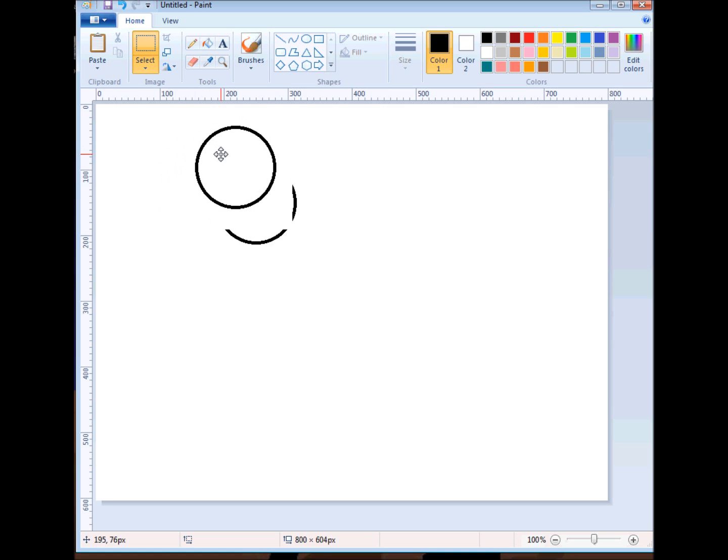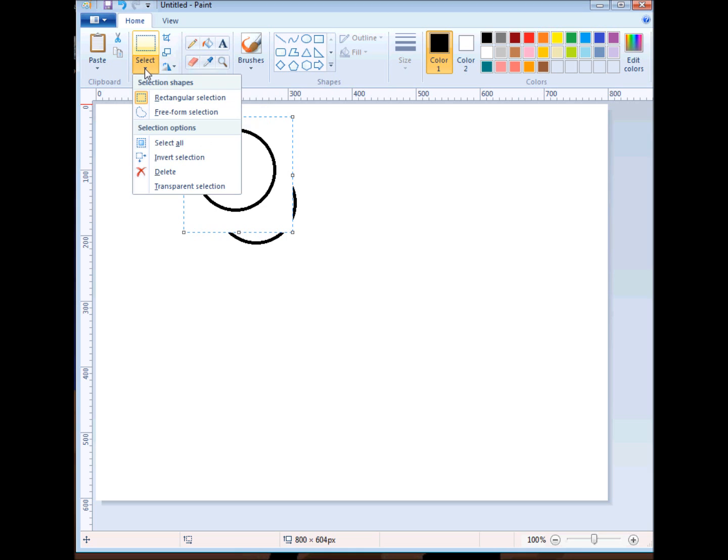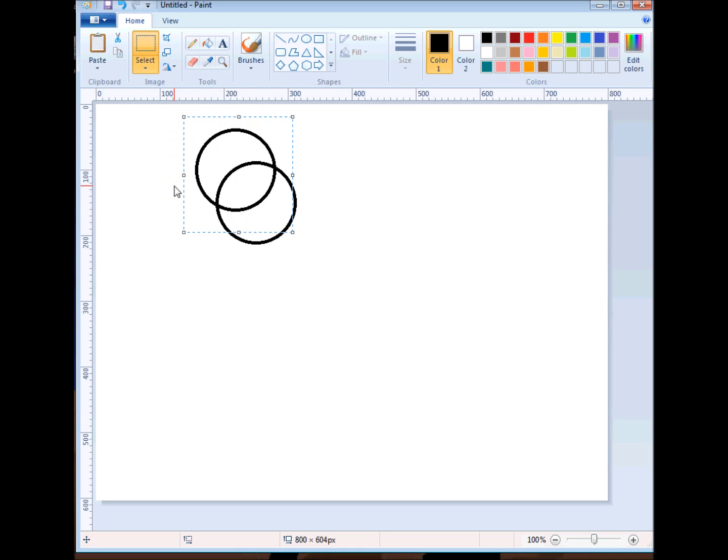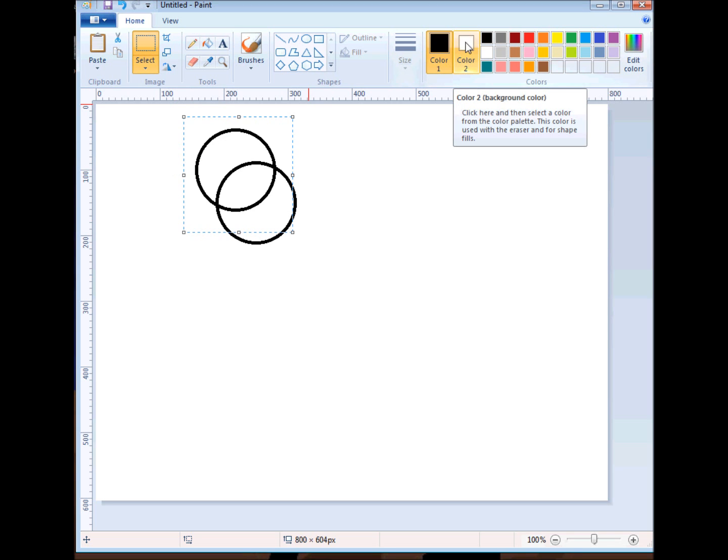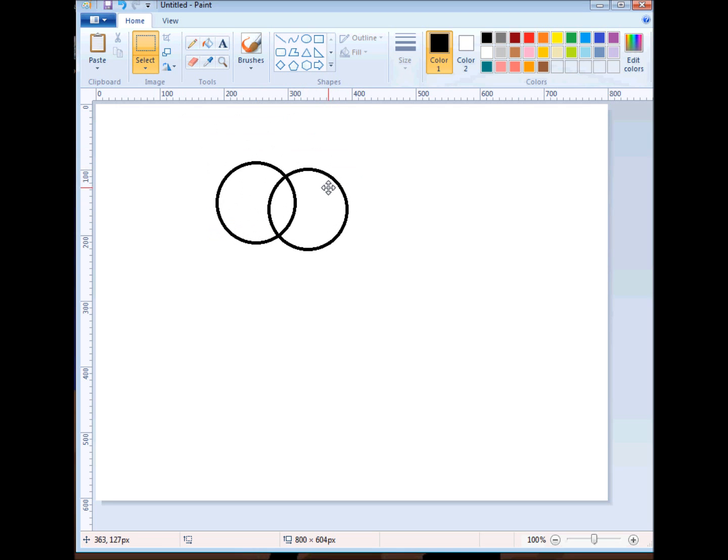The solution is for us to click on the select tool, the list box below it, that little triangle pointing down, and click on transparent selection. That feature says that whatever color 2 is, to ignore that color. So now there is no white.